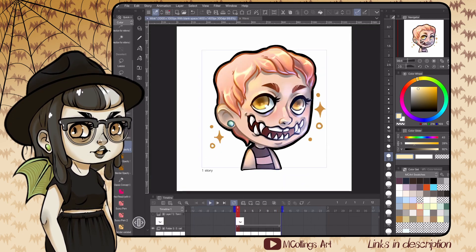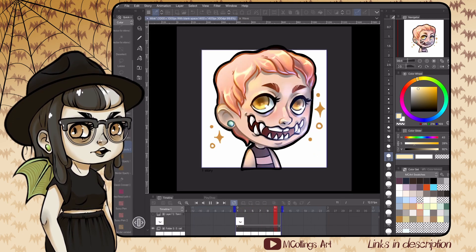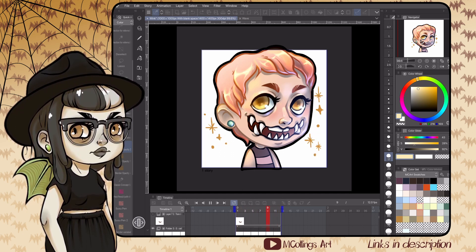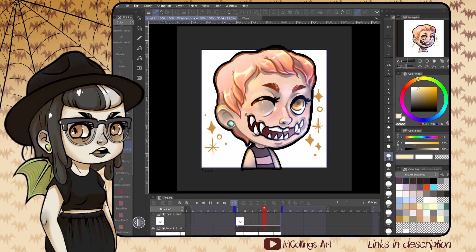We're going to cover two different ways to animate an emote today. First, how to start with a movement in mind and animate from scratch. Then some techniques for animating emotes that are already completed static emotes. If you're not sure what to animate, check out your favorite streamers' animated emotes or look on Etsy for some inspiration.